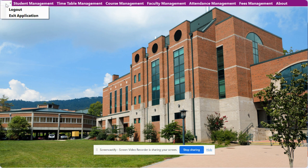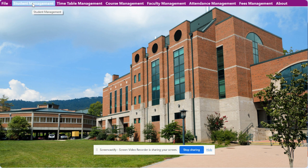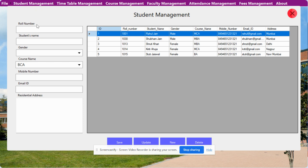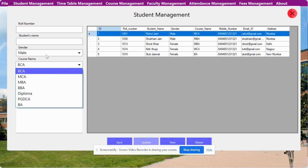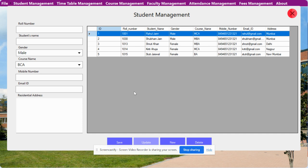Here is the logout and exit application option. This is the Student Management — once you click on it you will see the student management form with close, save, update, new, and delete buttons. You can manage student records from here. If you want to update any record, just double-click on it to see the record details and update it. The class and post drop-downs are coming from the database.